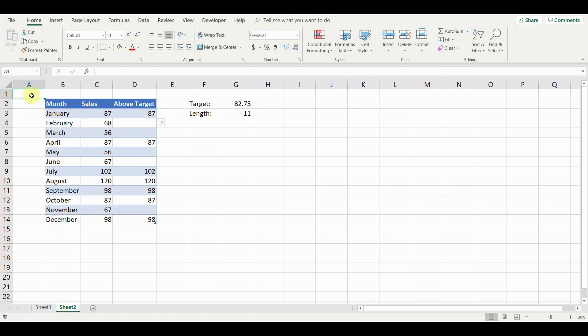Now, we have two separate data series, sales and above target. We could create an additional column specifically for the sales below target. However, for simplicity we will proceed only with the two series.